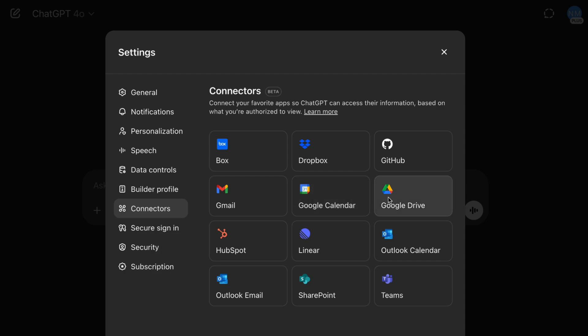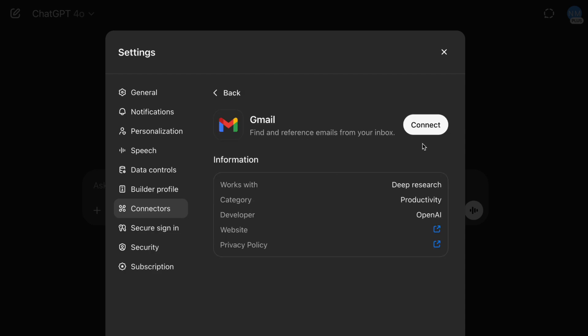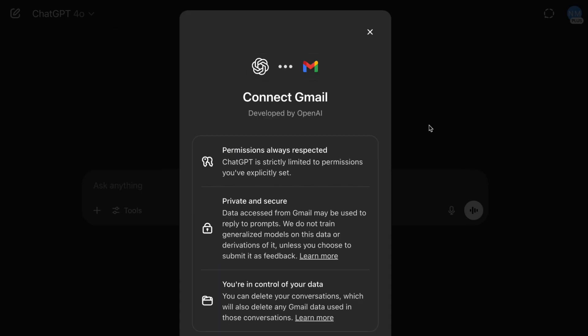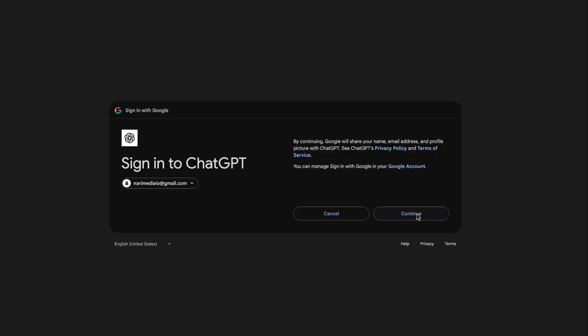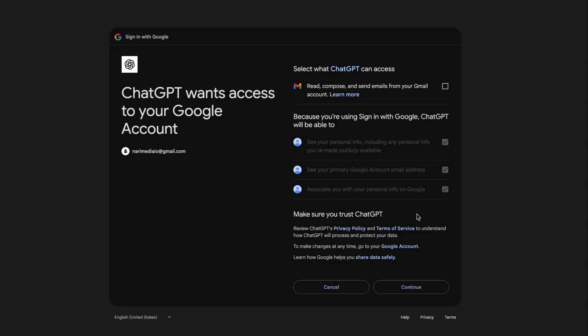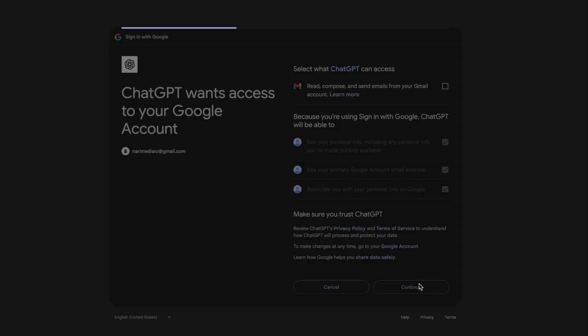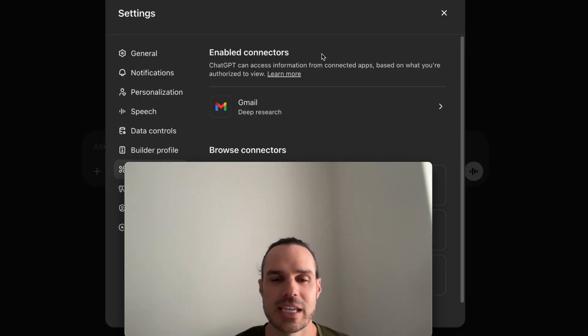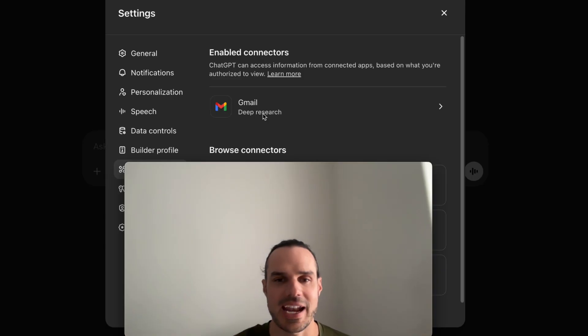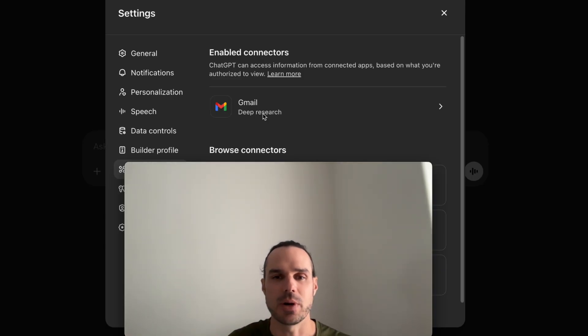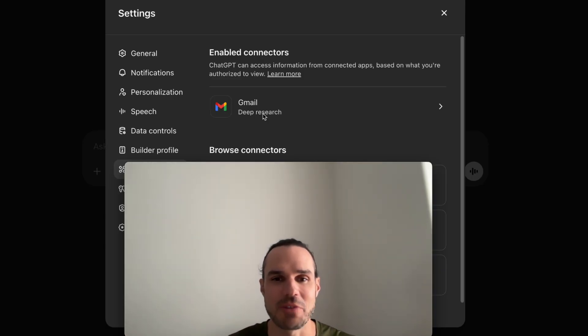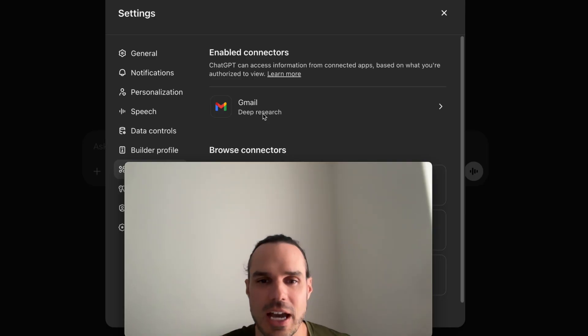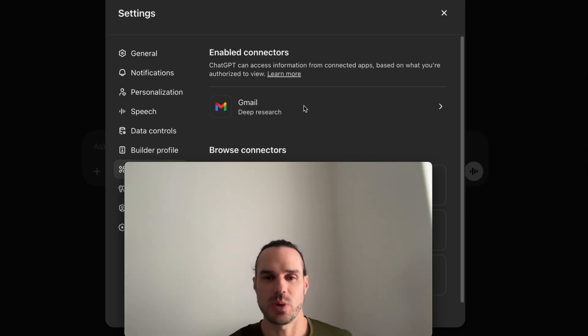Let's try to connect to Gmail. We can add it here, and it's going to say what it can access. Boom, just like that it's connected. Now, if I'm doing deep research and I have a lot of files in my email and I want it to reference that, you can get it to reference straight from the email.